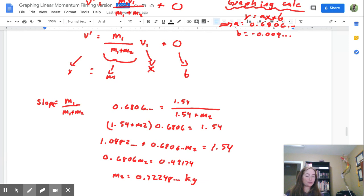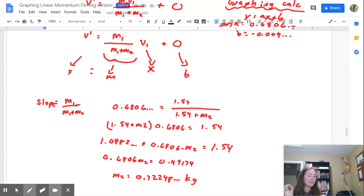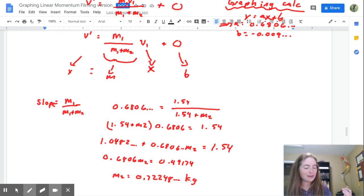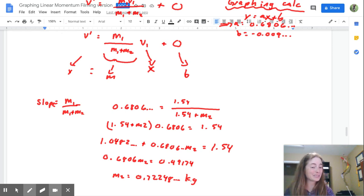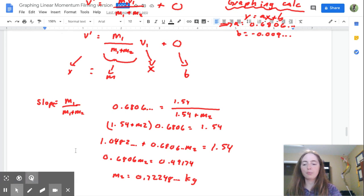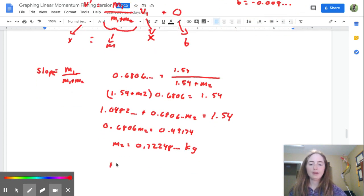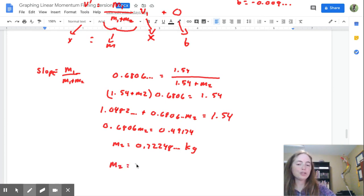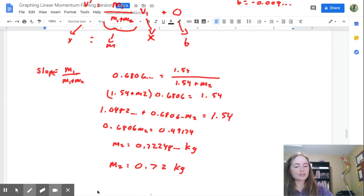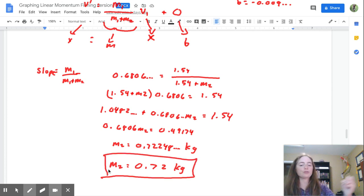I would accept both answers as correct — long as you have correct units, sig digs, and you show your work. Final answer: M2 = 0.72 kilograms (2 sig digs, correct units). This is a scalar quantity, so we don't need direction. Because I'm going to be expecting slightly different answers, you really, really need to be showing your work properly so I can give you the points. If you hand me a messy scrawl I can't follow, I can't give you the points.